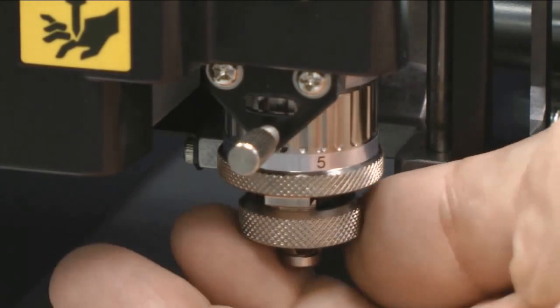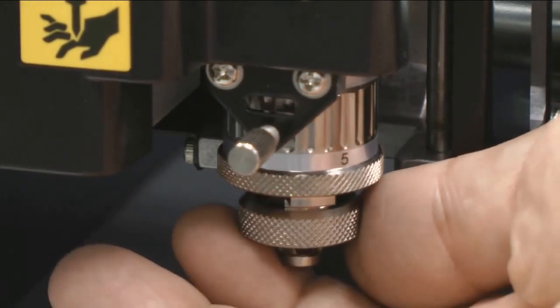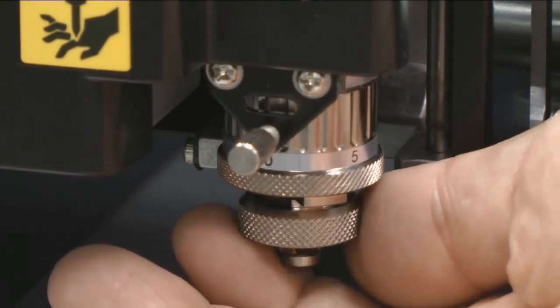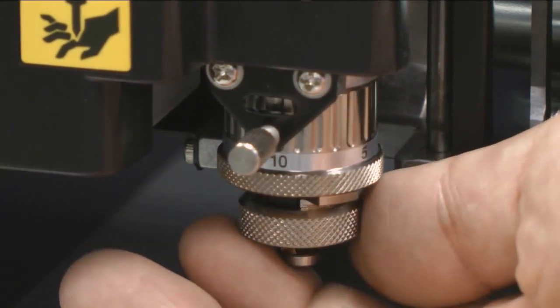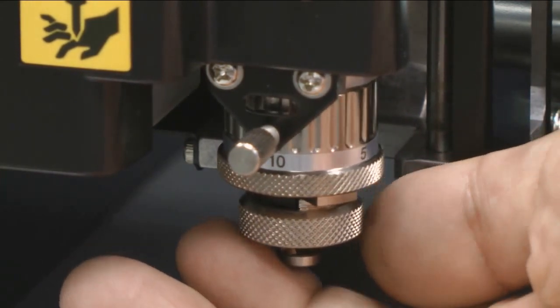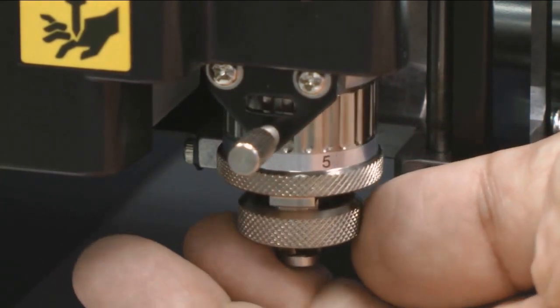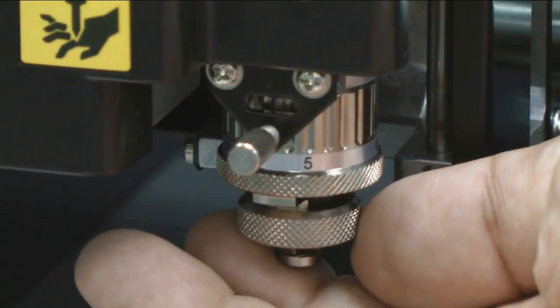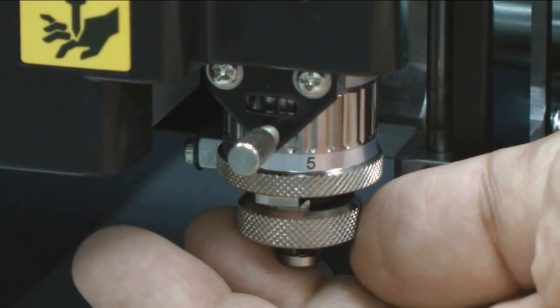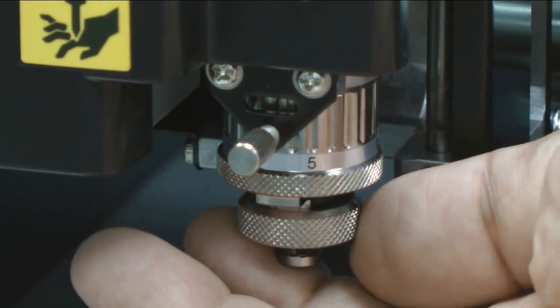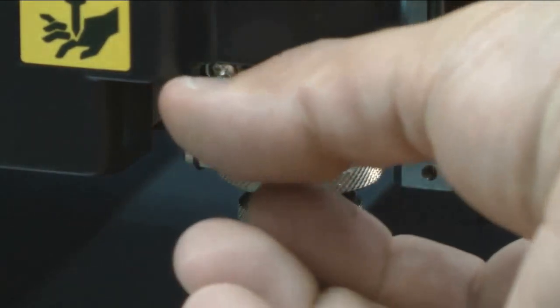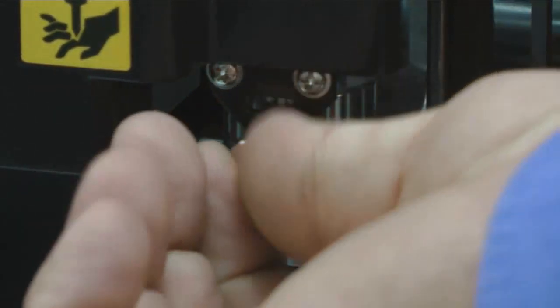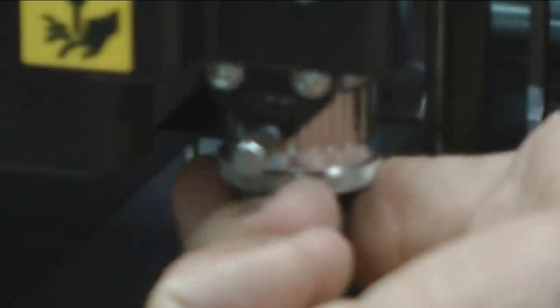For this application, we will adjust the nose cone to seven thousandths of an inch. Then we'll tighten the thumb screw so the nose cone doesn't move. And now we're ready to set up our application.